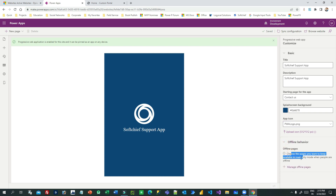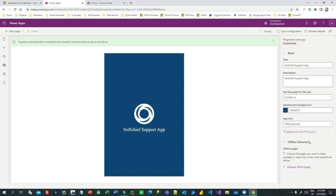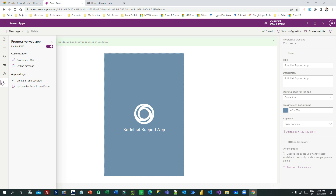In the offline behavior section, you can choose which web pages from your portal need to display in read-only mode when customers are offline. Click 'Manage Offline' and choose which pages you want available in offline mode. I have chosen the Home page and Contact Us page, and my configuration is done.